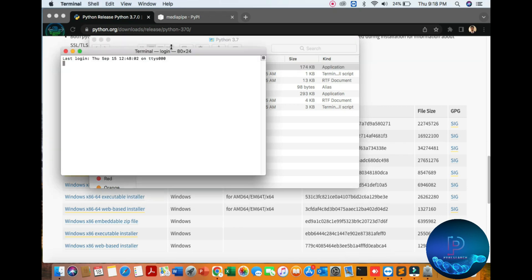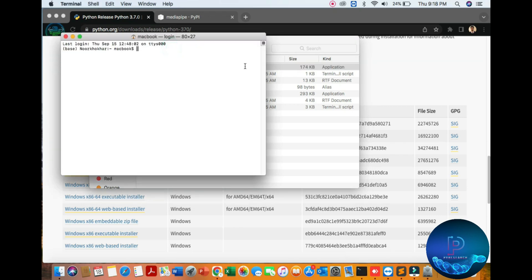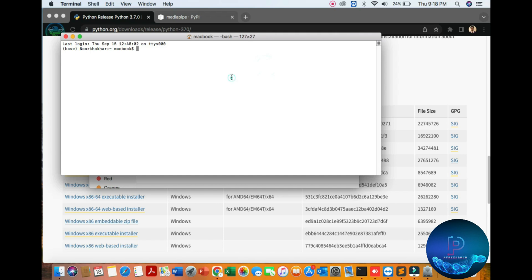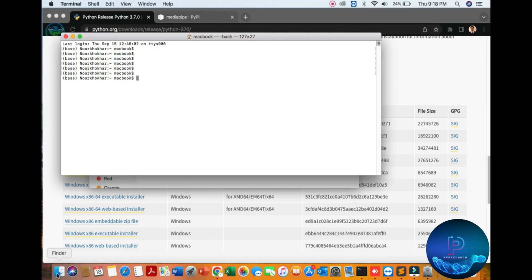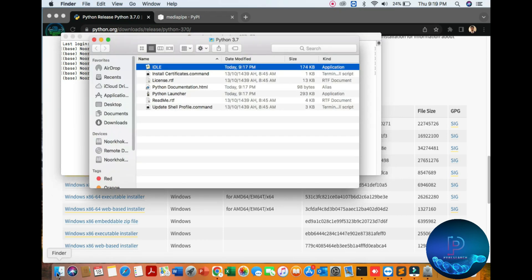I'm opening my terminal. If you cannot find terminal, you can go to Finder, then Applications, and type 'terminal'.